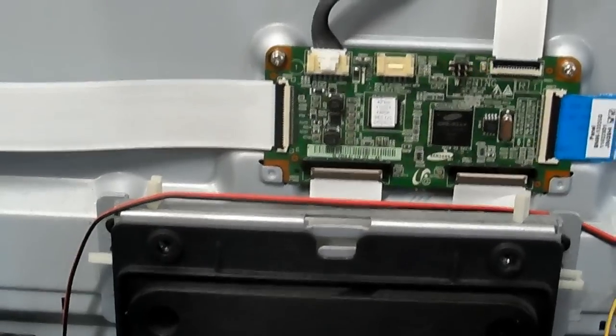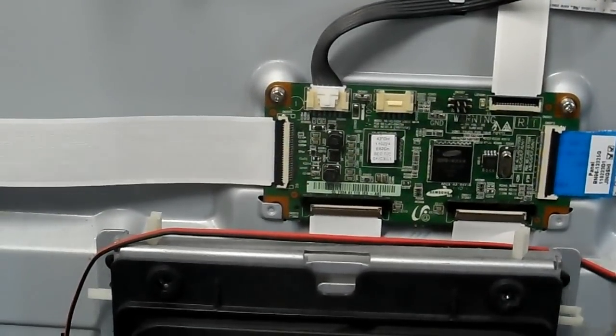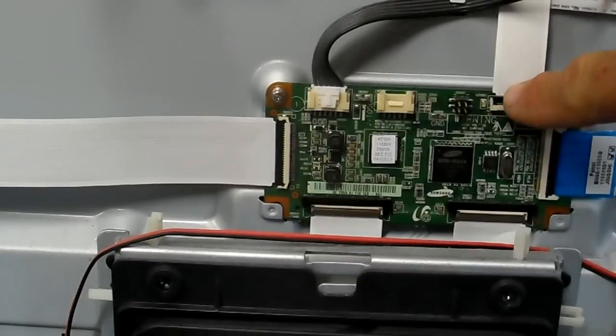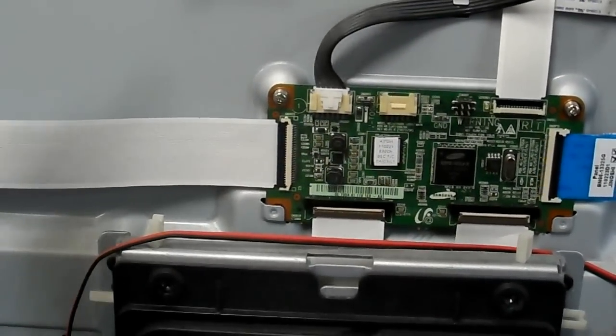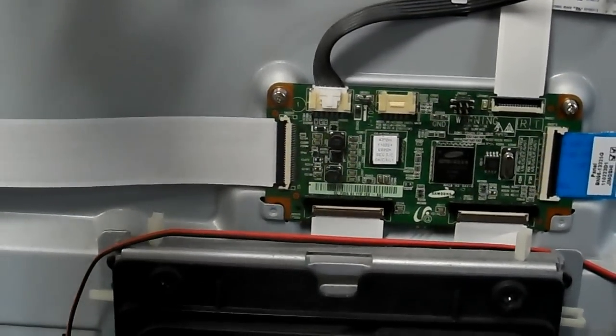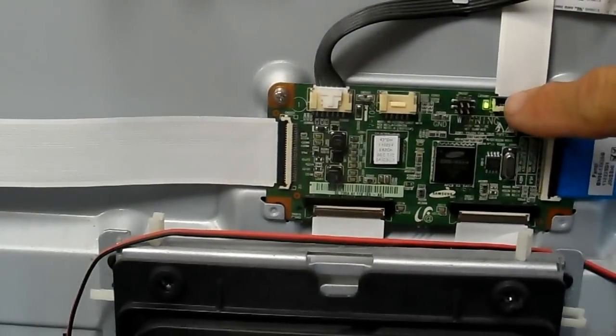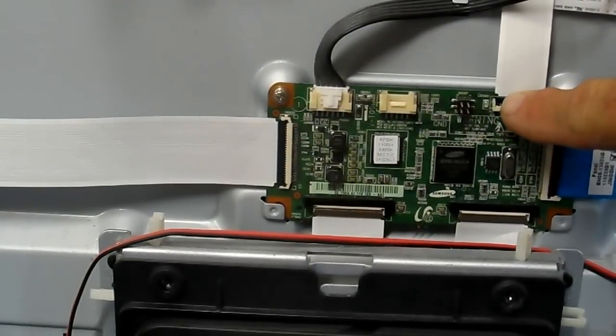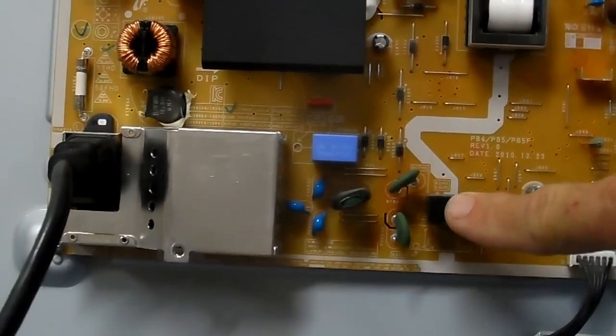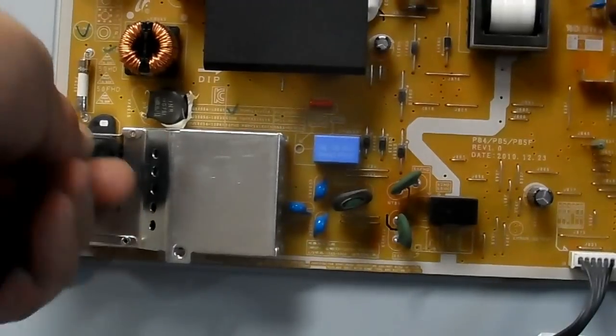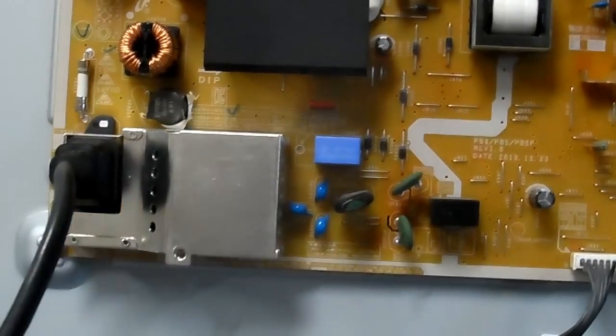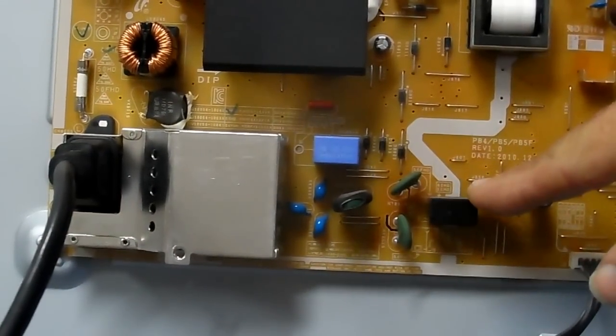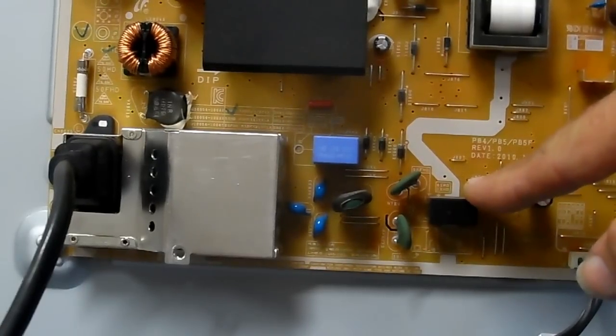Looking at the back of this set, you can see here on the T-Con board. Let me unplug it and plug it back in so it will start doing it again. We can see the green light on the T-Con board is flashing, and what we're hearing click is this little relay right here. Unplug it, plug it back in again. Right here, this little relay is what you hear clicking.